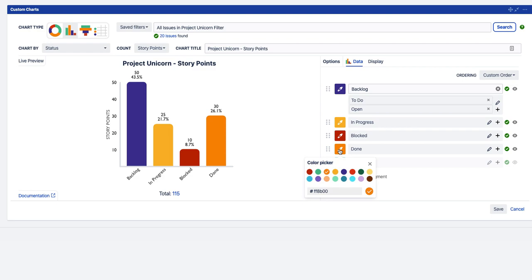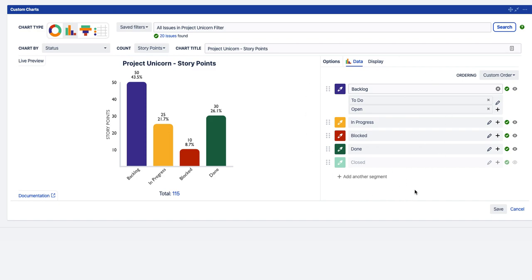Now if we want to change Done to a nicer colour, maybe a dark green so we know it's finished, there you go. So that's how to use the data options directly on custom charts.